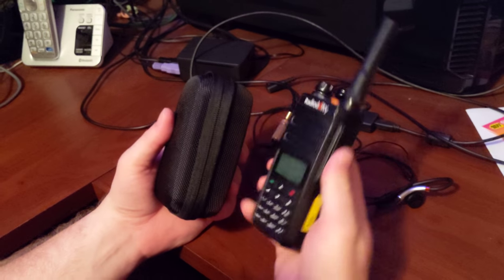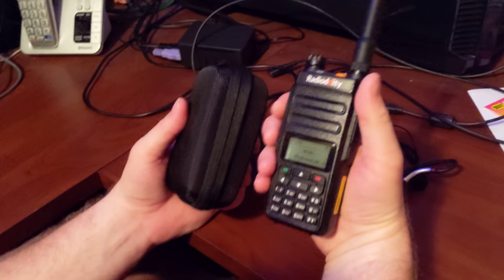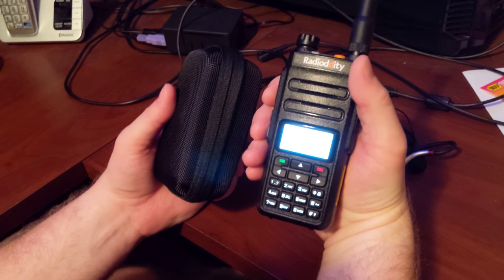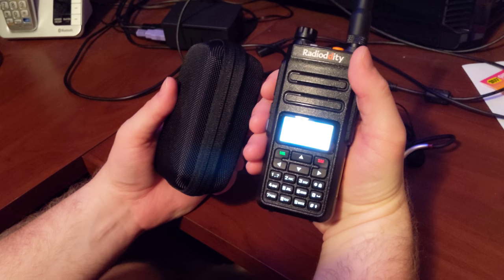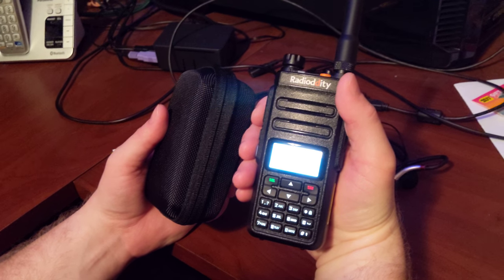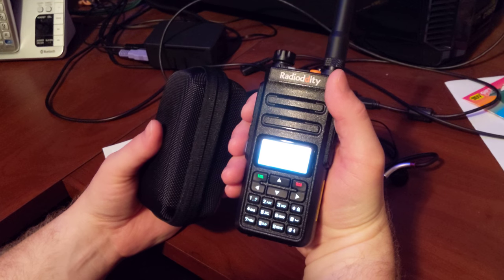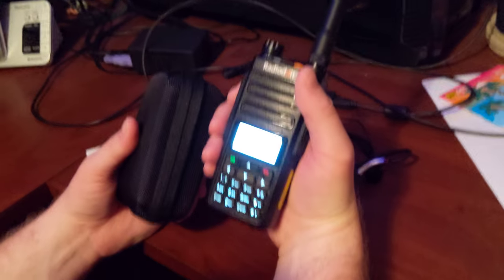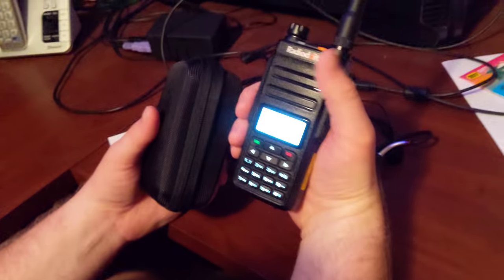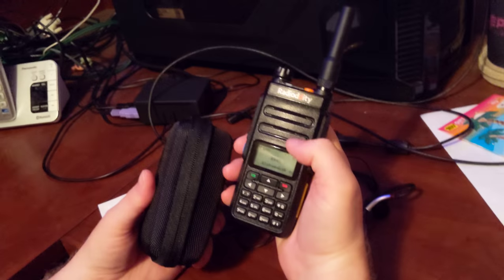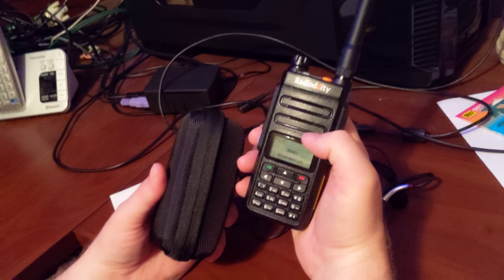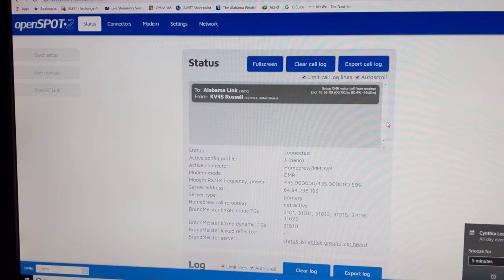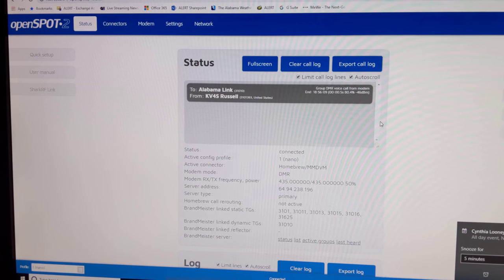So let's see what's going on. It's kind of late in the evening. Everybody's probably eating dinner so I don't know if we'll hear anybody.